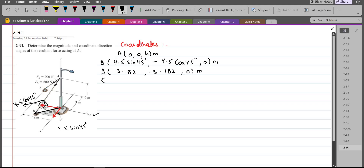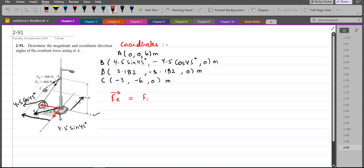The coordinates of point C are negative 3 in the x-axis, negative 6 in the y-axis, and 0 in the z-axis. So these are our coordinates. Now to find the resultant force, I can write it as the vector sum of forces FAB and FAC equal to the resultant force FR.